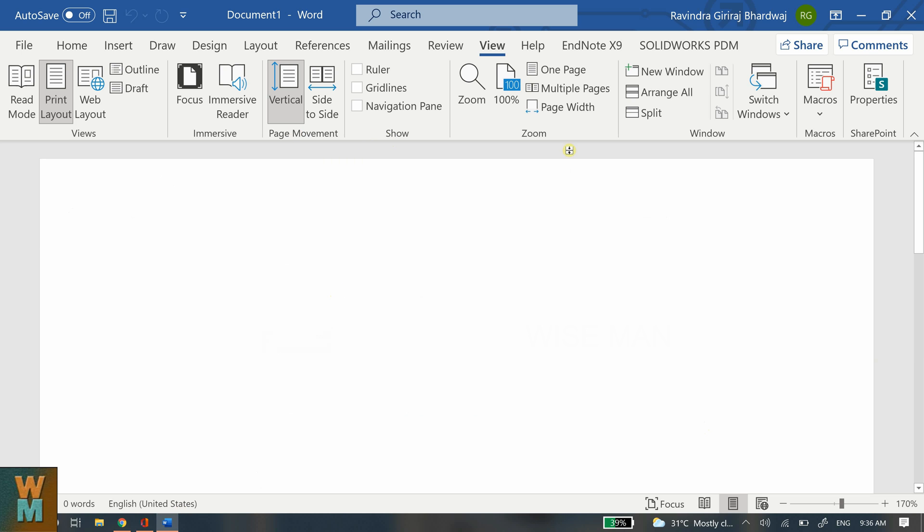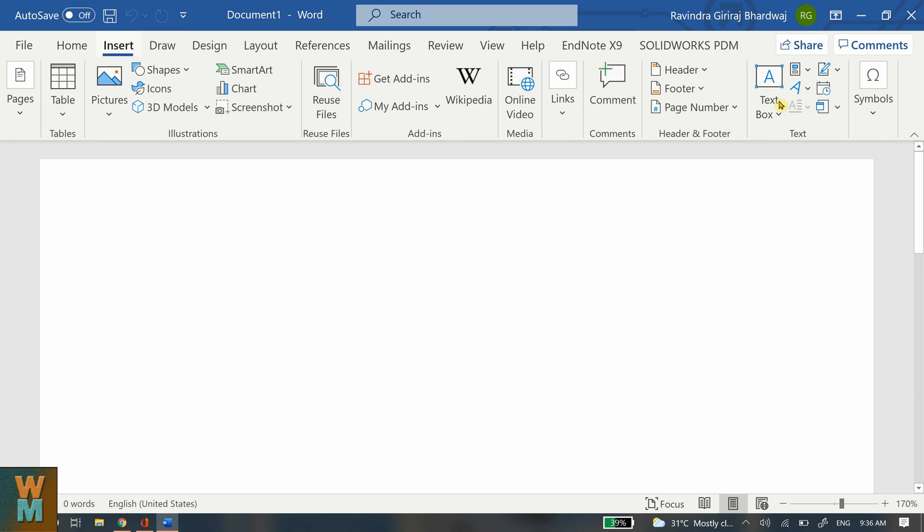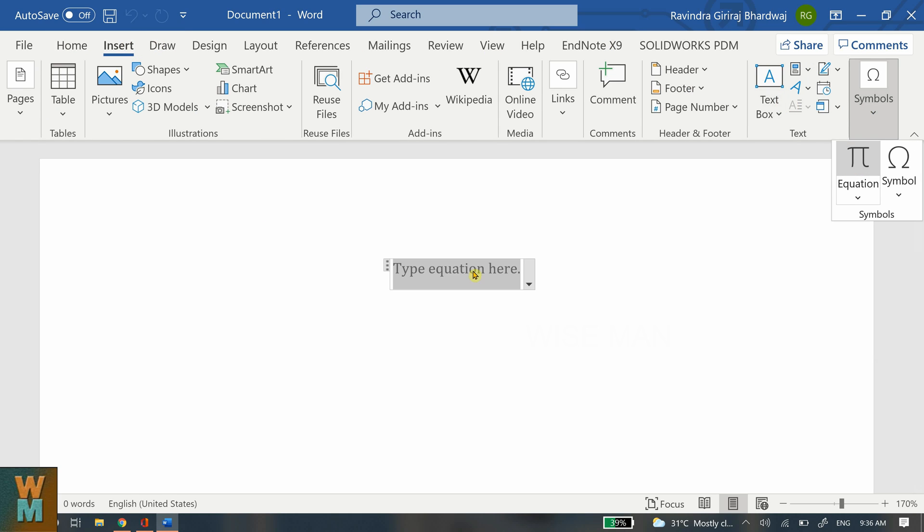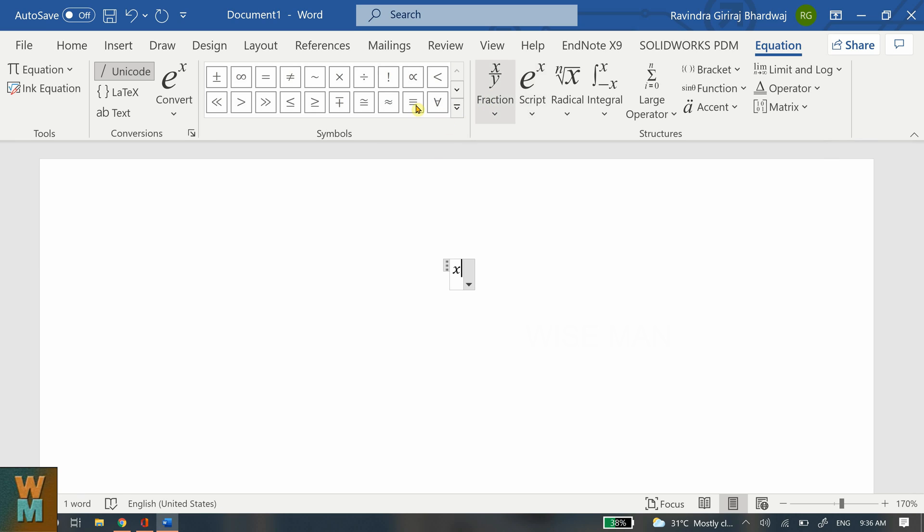Word file and quickly we will go to Insert and we will insert our equations. So let's go to Equation and let's write an equation something like x equal to